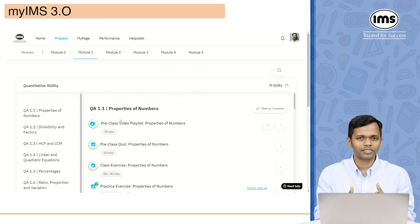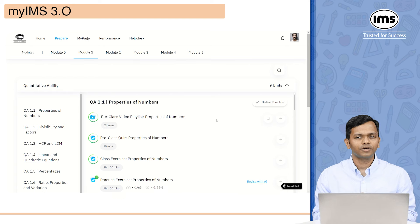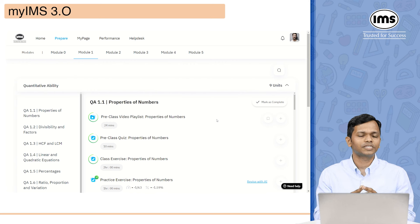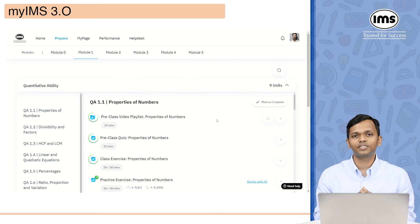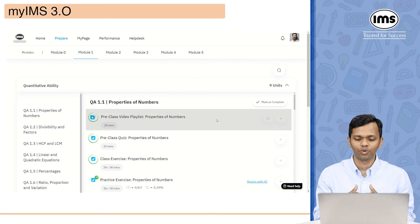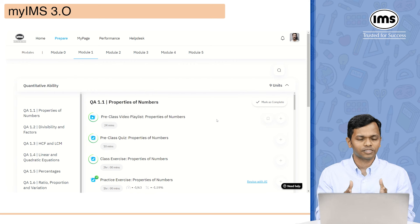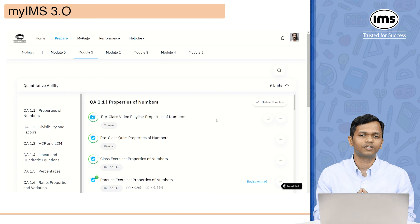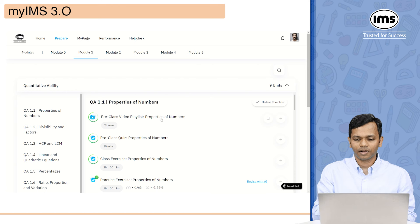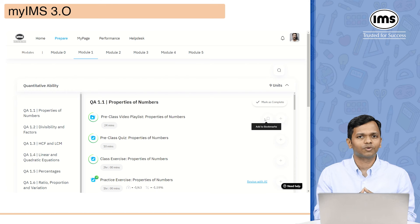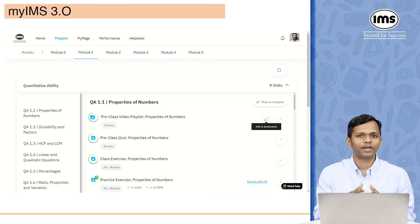With MyIMS 3.0, we have taken a mastery-based approach. For achieving mastery, there are some things you have to complete. The first is going through the pre-class video playlist and then completing the pre-class quiz. These two things, as the title suggests, should be done before you attend the classroom session or the live online session. For each video in the playlist, there are two options: adding as a bookmark or adding to my task.